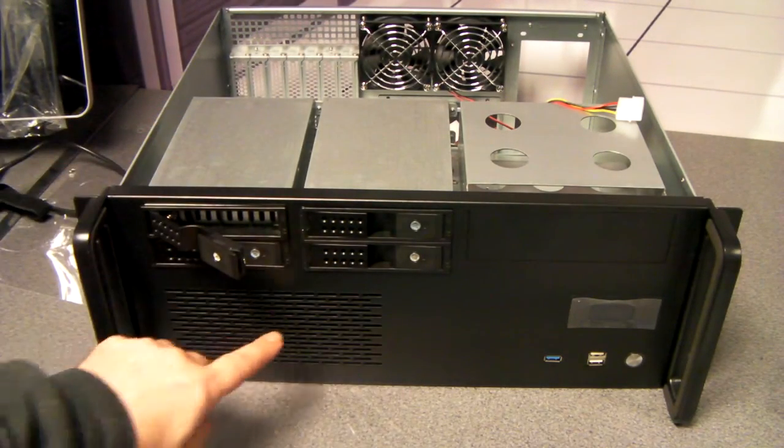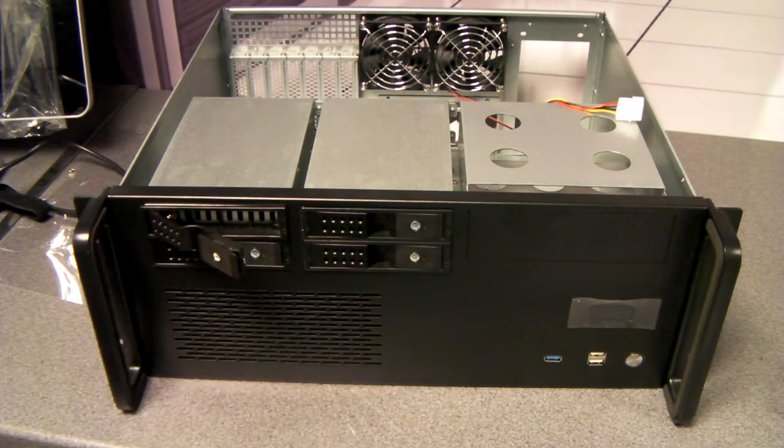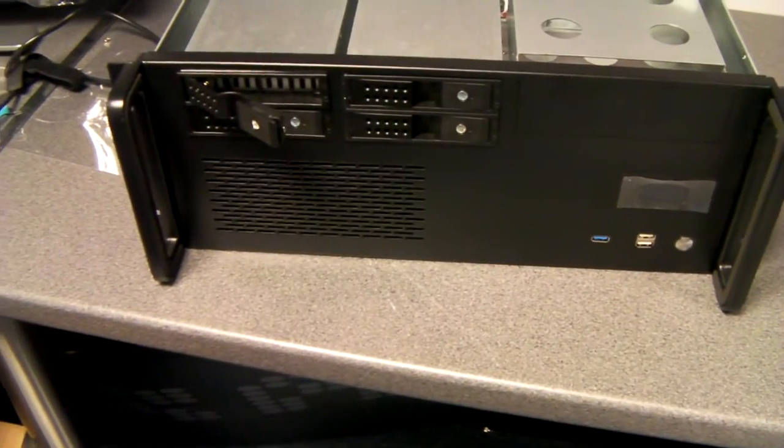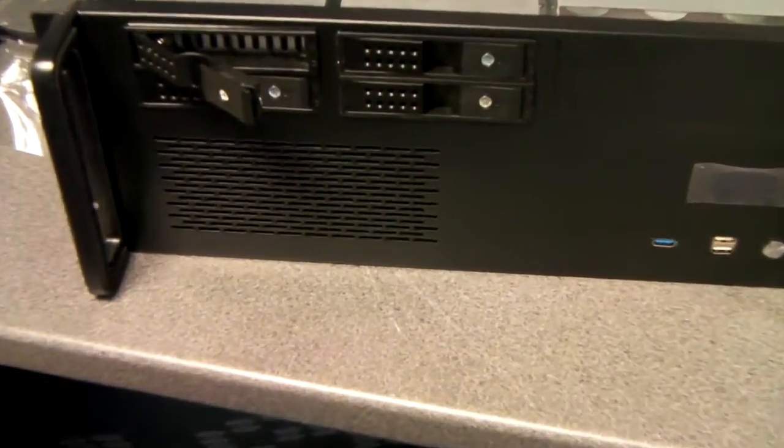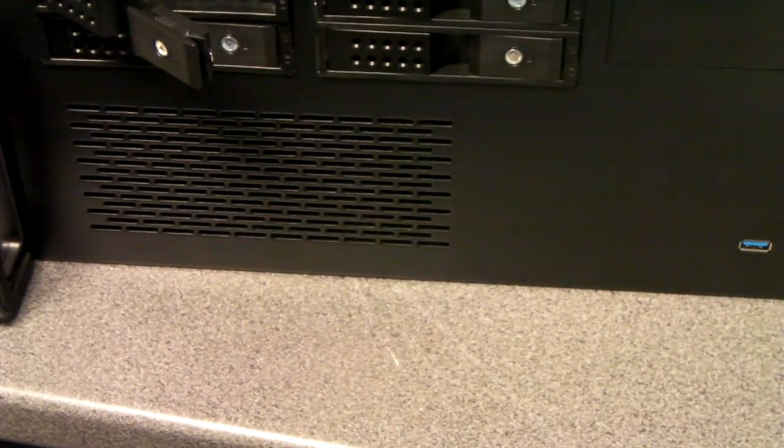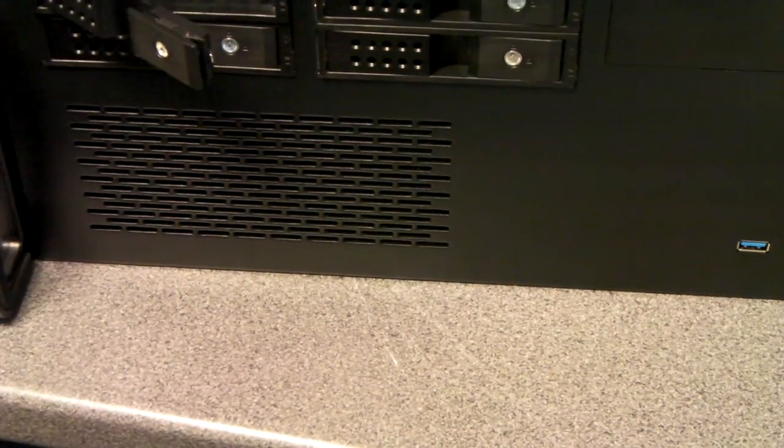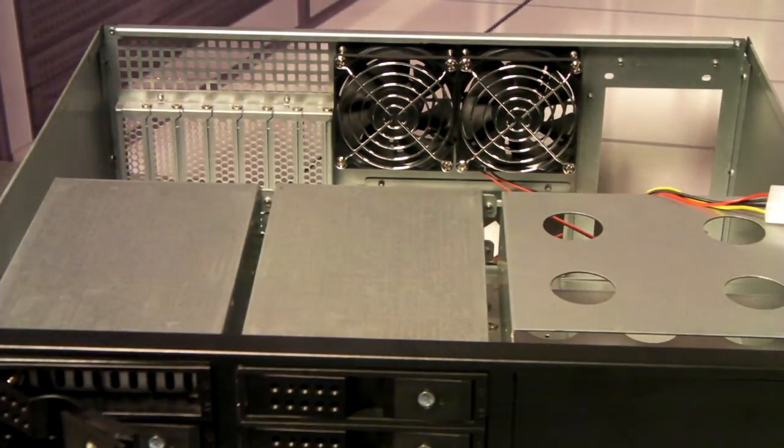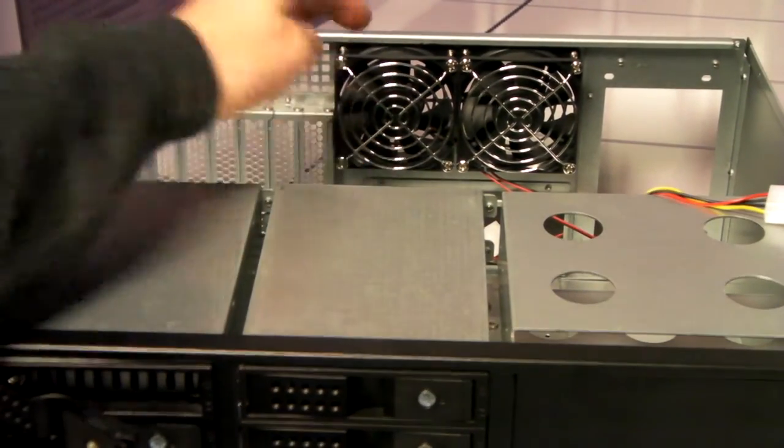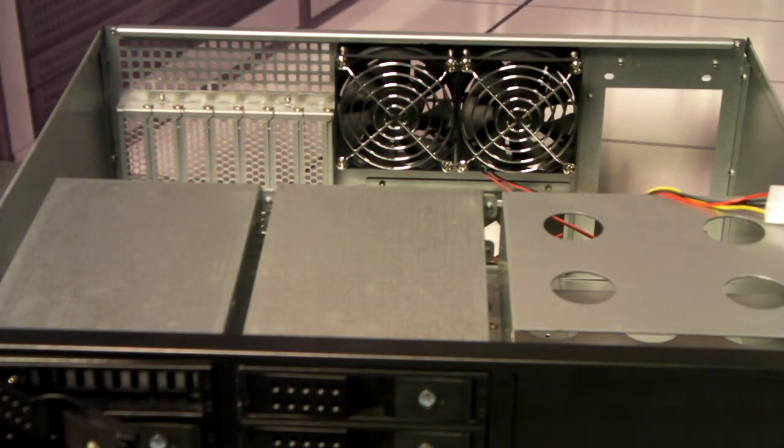At the bottom of the chassis here, we've got this vented grille. Behind that, you've got two 80mm fans bringing air in. And you've got the two rear 80mm fans expelling air at the back.